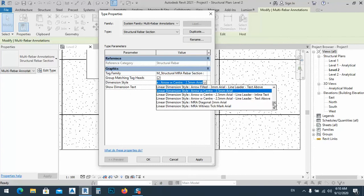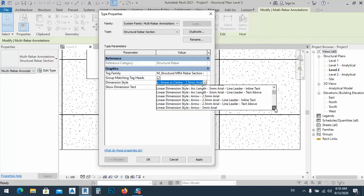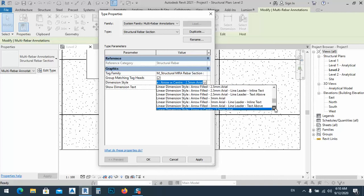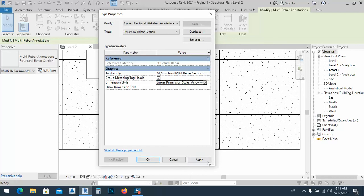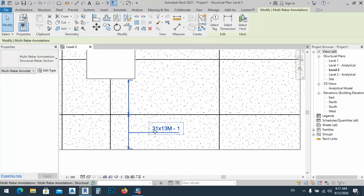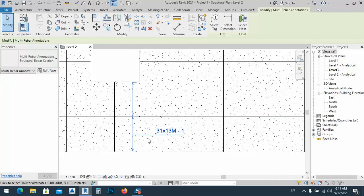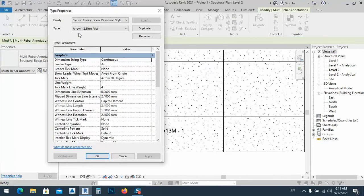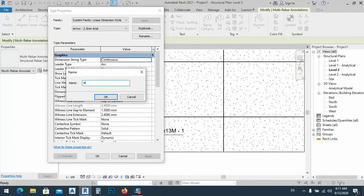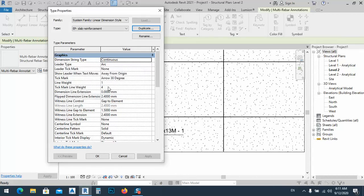We can see all the dimension lines. Let's try this one — it's something like this but I need to modify it. The problem is in the annotation dimension style and arrow. I'll duplicate this one and name it 'AP Slab Reinforcement' — that's very good.